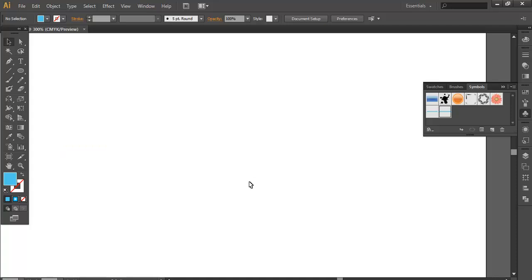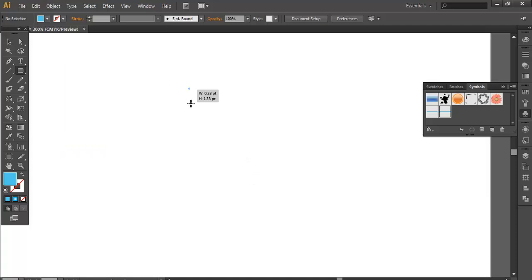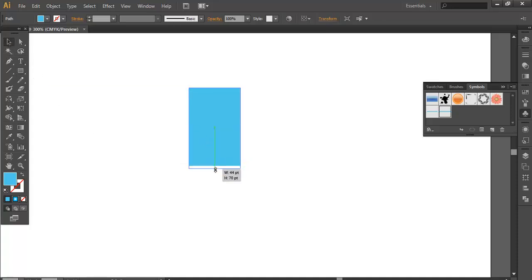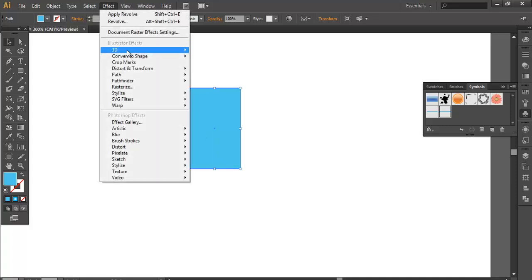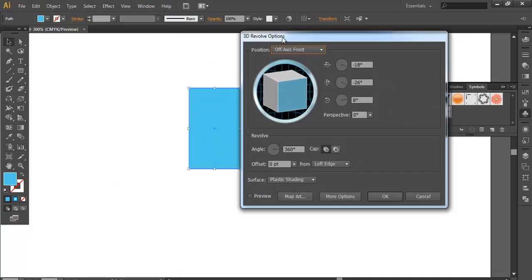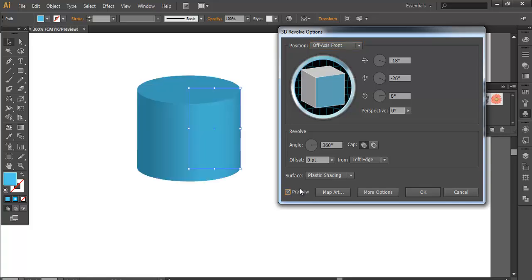Next step, we will take a rectangle. Now go to Effect, 3D and Revolve. In 3D Revolve you can make a cylindrical shape from any shape. For example, if you preview it you can see there is a cylindrical shape.